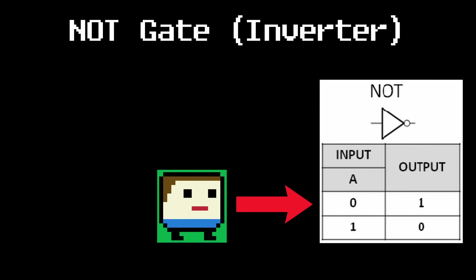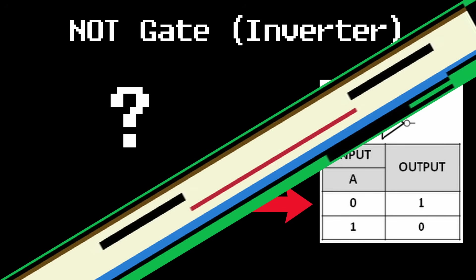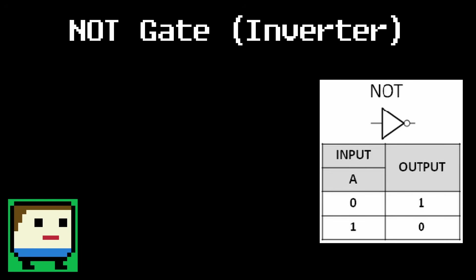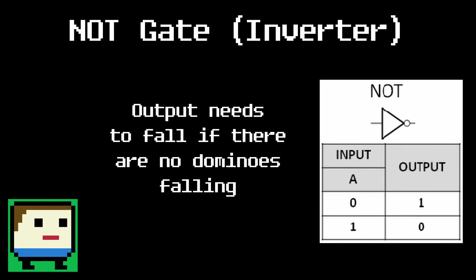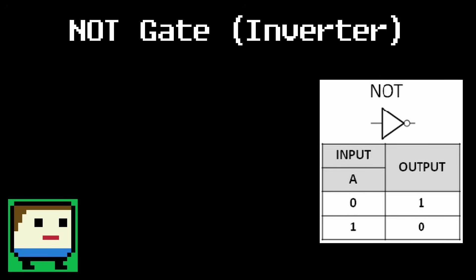Wait a minute. If the input is 0, then the output is 1. If no dominoes are falling, the output needs to be knocked over. What? Yeah, making a NOT gate isn't as simple as it sounds. Somehow, we need the output to fall without us touching any of the dominoes, which is obviously impossible.